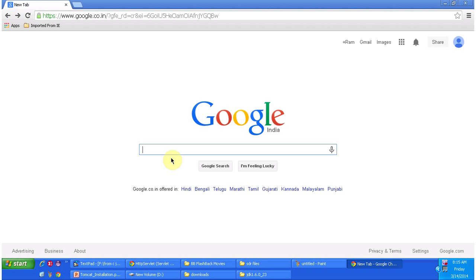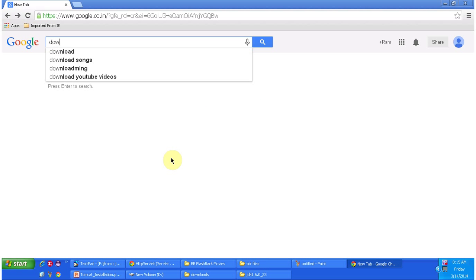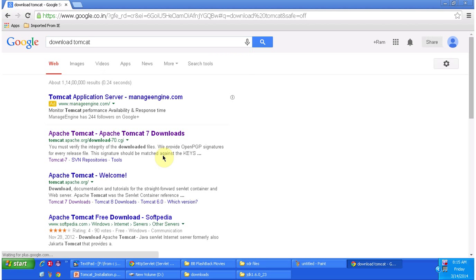Hi, in this video tutorial I will cover how to install Tomcat server. In Google I am searching download Tomcat.